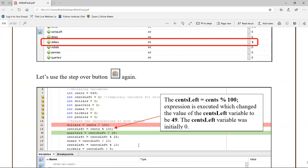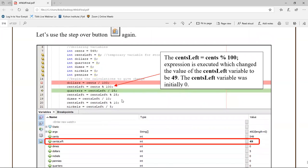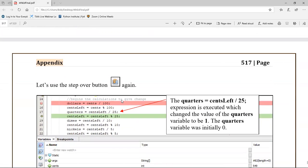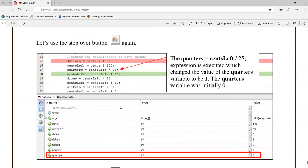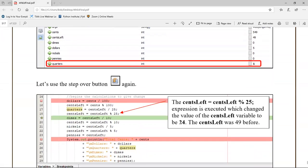The logic of this program is that we divide by 100 and then use modulus on each increment to find the next value. We're going to go dollars, quarters, dimes, nickels, and pennies - done with the logic of dividing by 100, then modulus 100, divided by 25, modulus 25, divided by 10, modulus 10, continuing on. We keep an eye on the variables tab as we walk through the logic to see the variables populate.